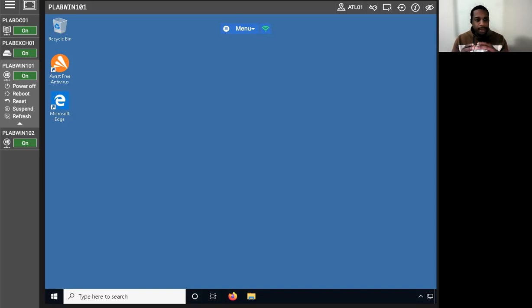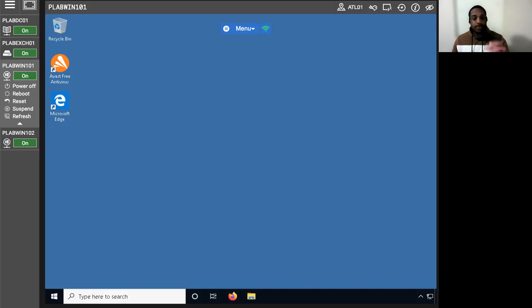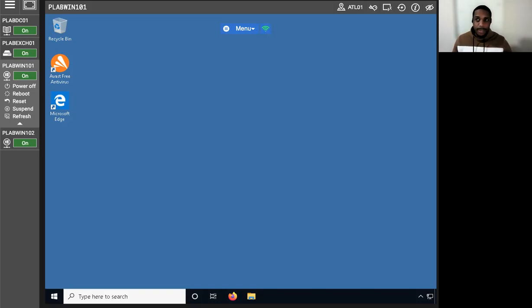When this lab gets updated, its next version will be 1909. The semi-annual channel supersedes the current branch. The current branch for business concept started with Windows 10 version 1703, which was released for deployment back in July 2017 — about six and a half years ago.